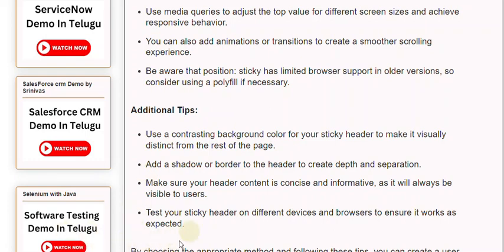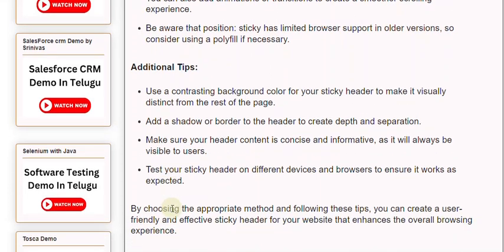Make sure your header content is concise and informative, as it will always be visible to users. Test your sticky header on different devices and browsers to ensure it works as expected.